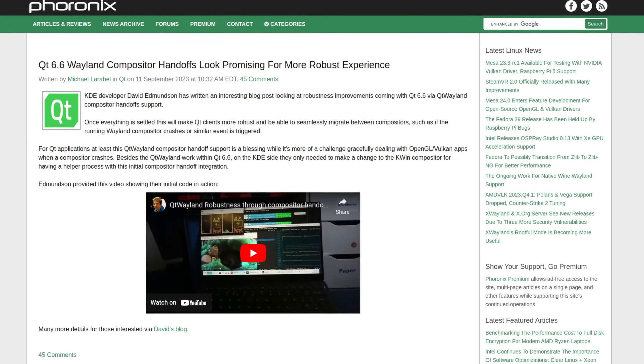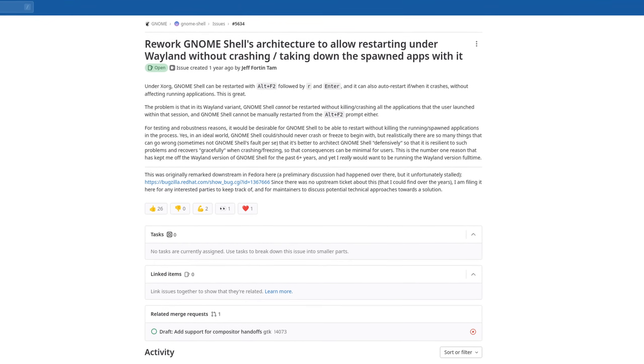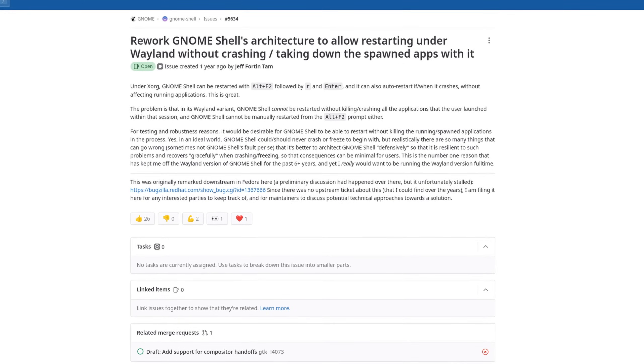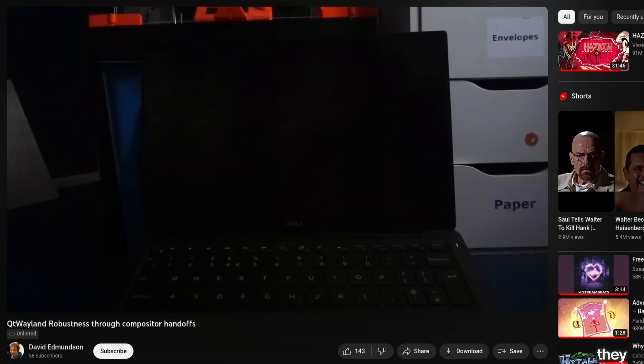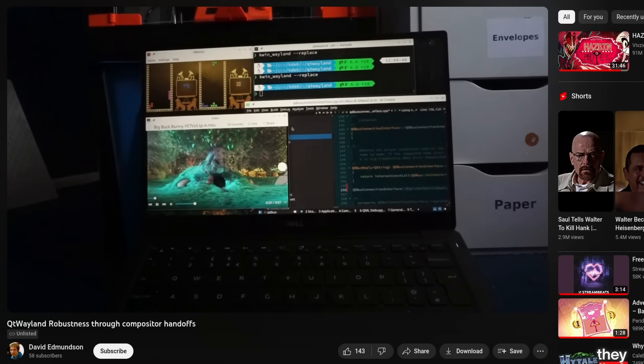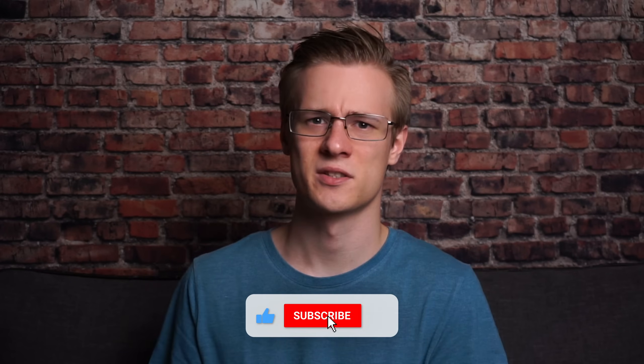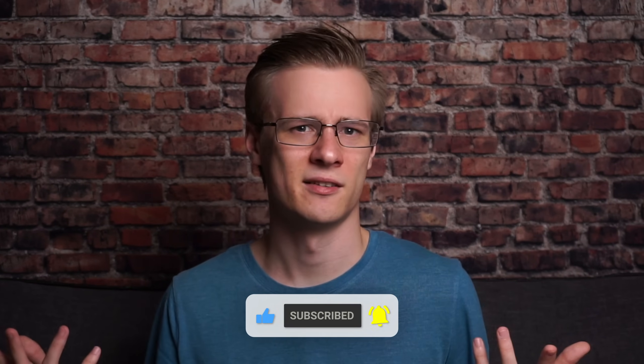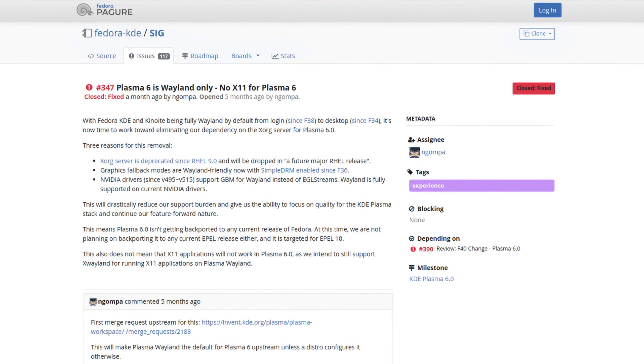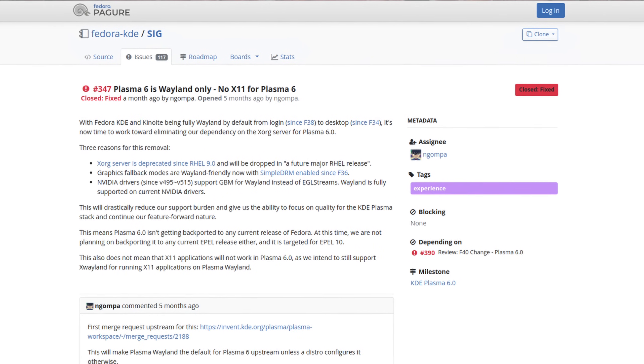KDE Plasma 6 and GNOME are already working on solutions to bring crashed Wayland sessions back, and especially the Plasma 6 demo is very impressive. That said, a lot of Linux desktop environments simply do not support Wayland yet, and if distributions really want to drop XORG altogether then this could be a problem.